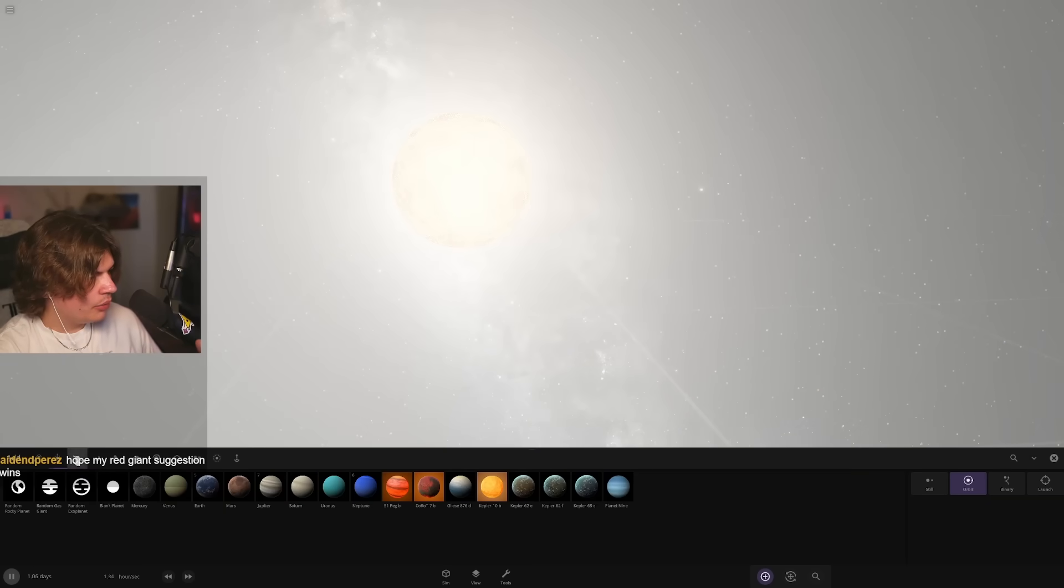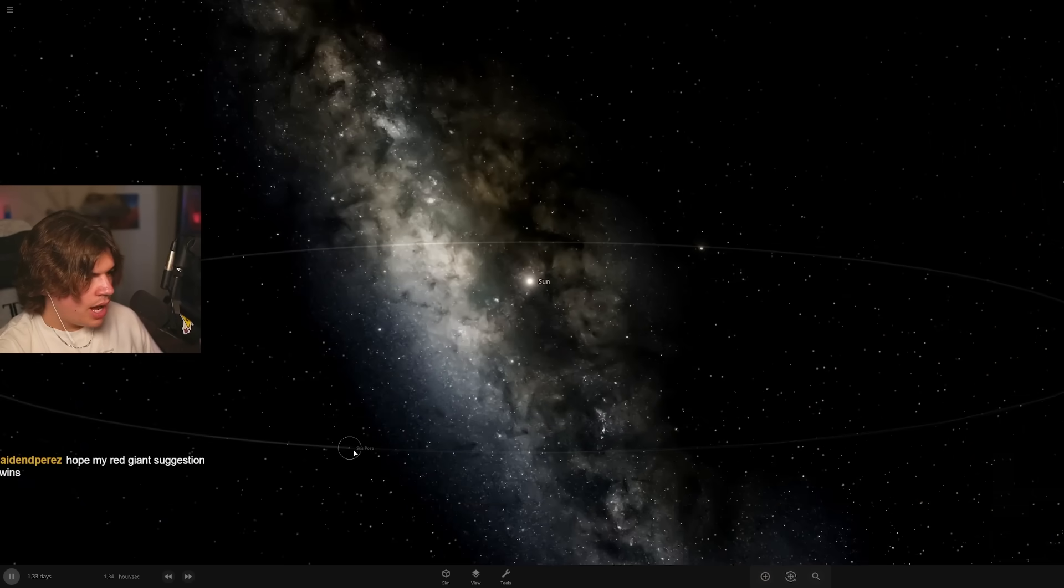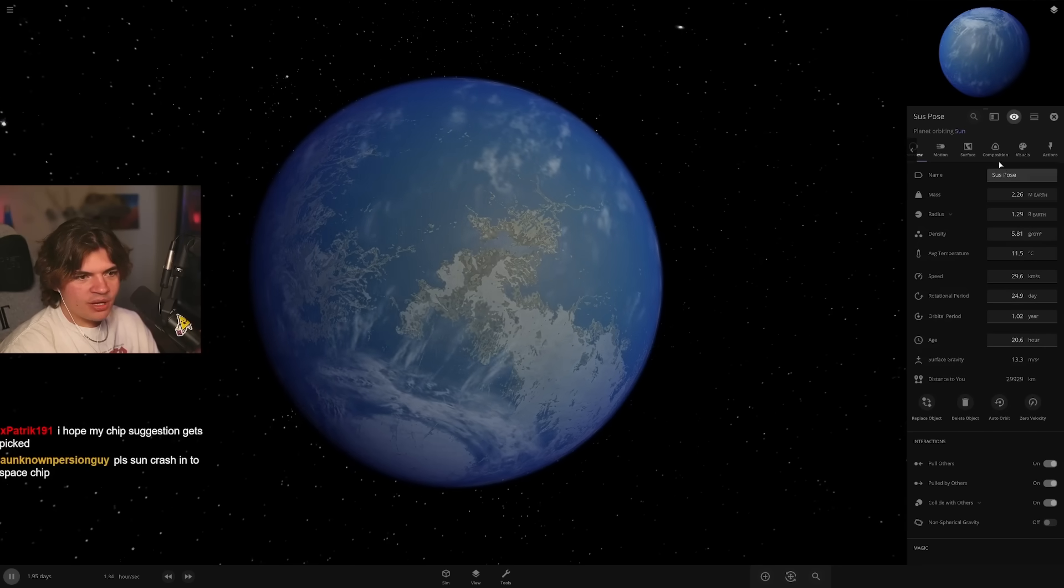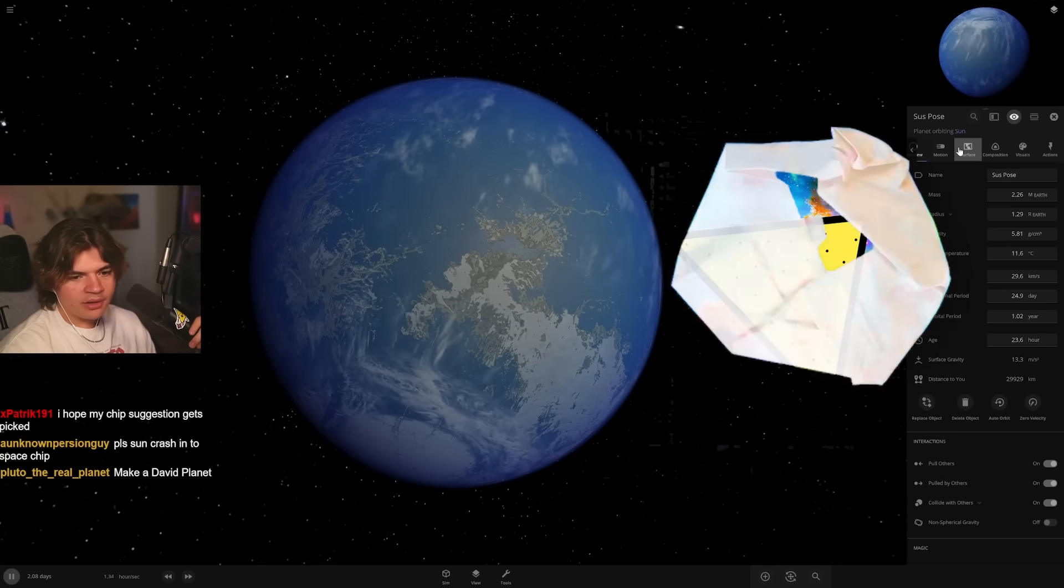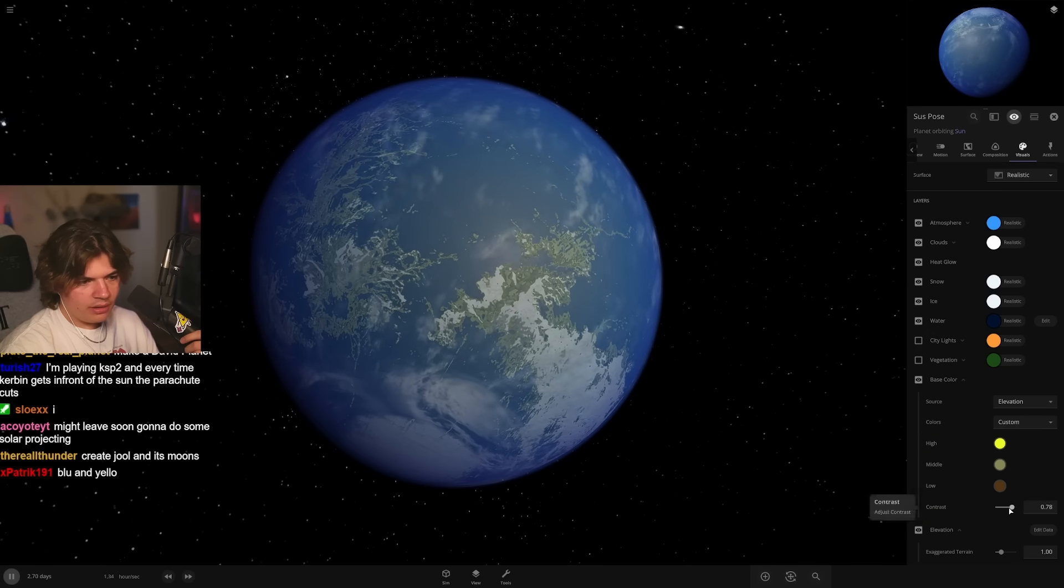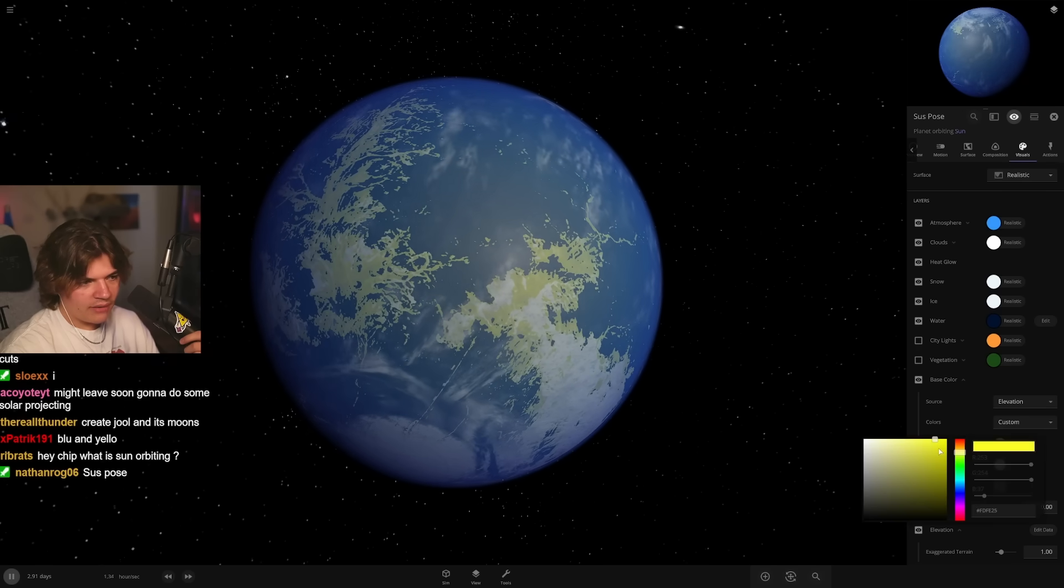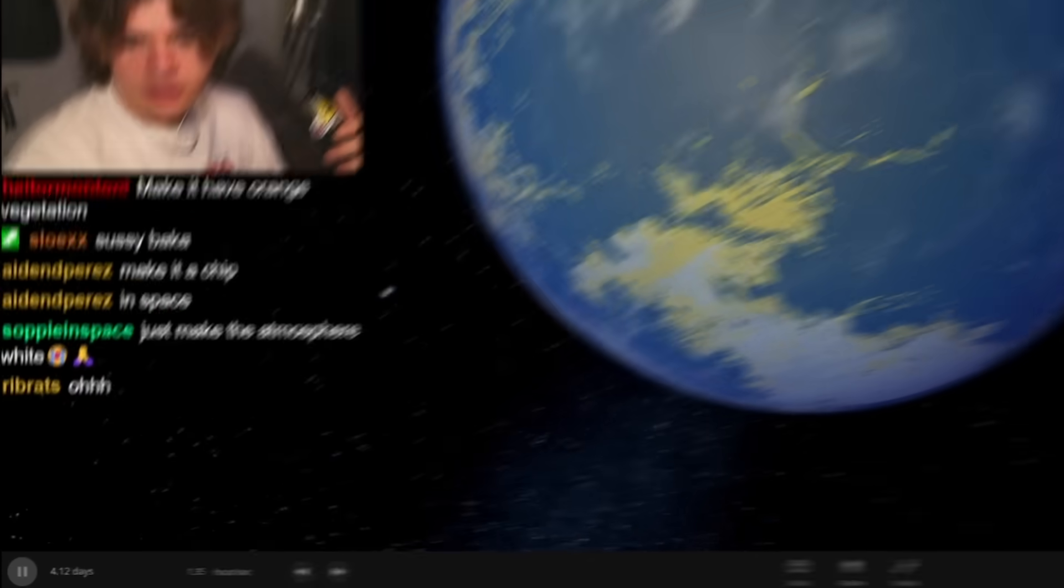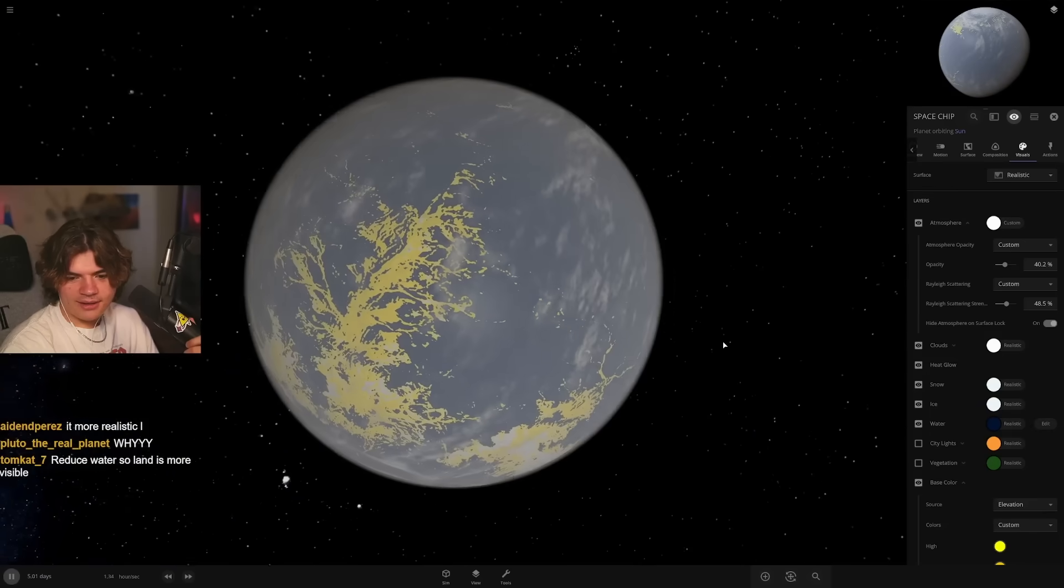Pretty big planet actually for a space chip planet. We should make it like the Space Chip colors. We'll make it like blue and yellow. That is the ugliest color yellow I think I've ever seen. Okay, so this is Space Chip. Just make the atmosphere white, maybe like that. Reduce water so land is more visible like that. And then I think these are... that's got some ice on it too.